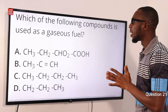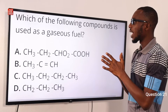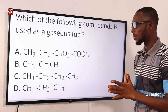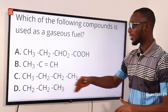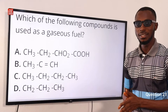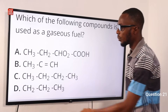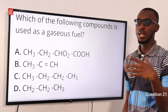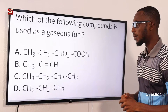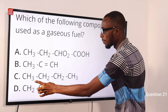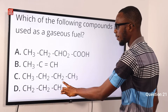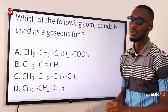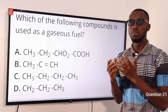Which of the following compounds is used as a gaseous fuel? Looking through all of the options provided, we'll see option C — that is butane. In the alkane group, we have 1, 2, 3, 4 — a 4-carbon chain, that is C4. We have 3 plus 2 is 5, plus 2 is 7, plus 3 is 10. So C4H10, that is butane.